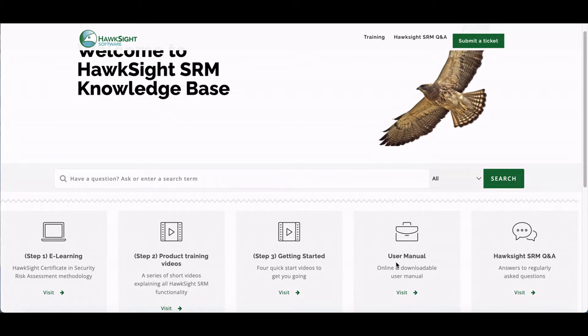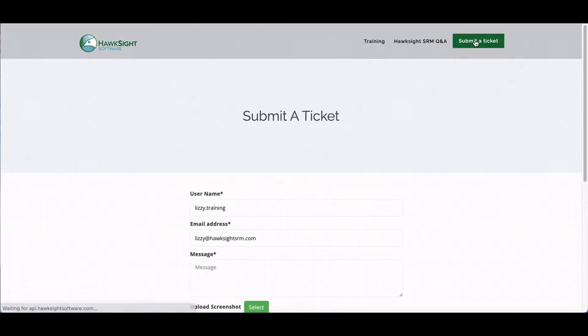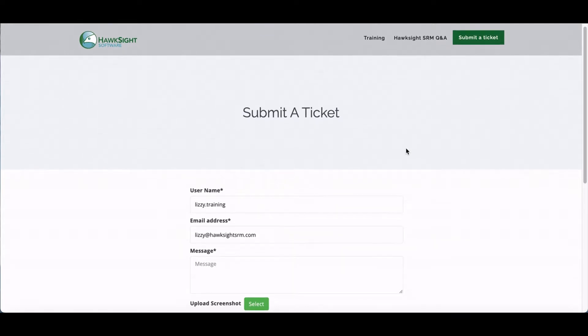You can also view and download a PDF user manual and find frequently asked questions and answers. If you wish to search for a particular topic, you can type it into the search field, and if you need help, you can submit a ticket for the support team using the green button at the top of the page.